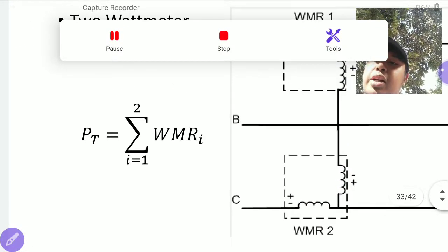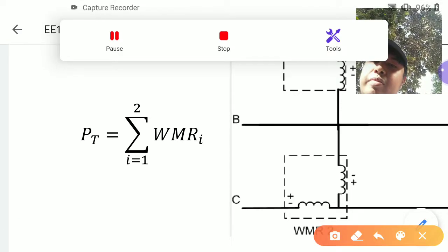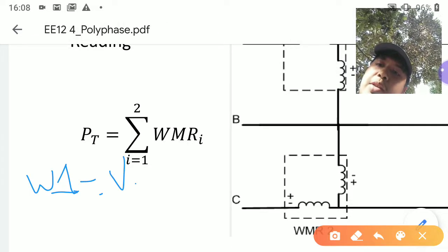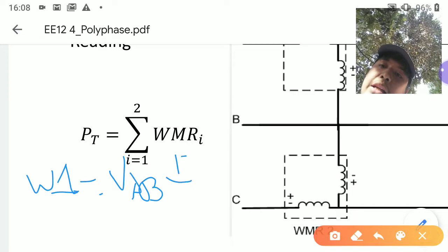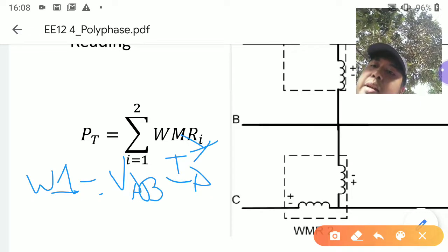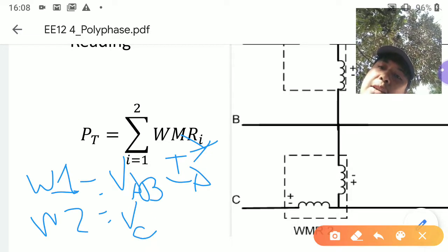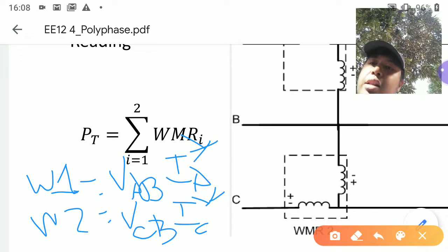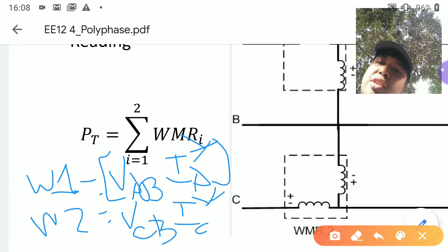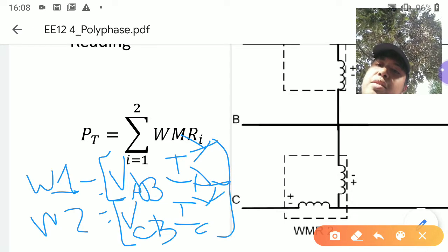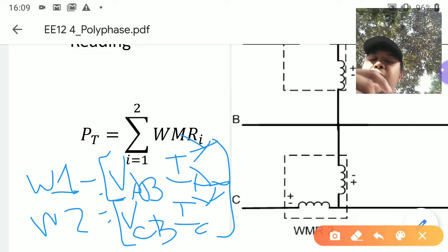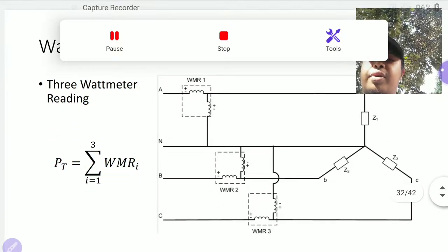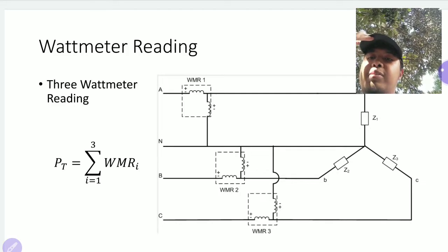In this configuration, watt meter one W1 equals VAB times IA conjugate, and watt meter two W2 equals VCB times IC conjugate. This gives you the apparent power S. To get the real power P, you take the real component of each watt meter reading.